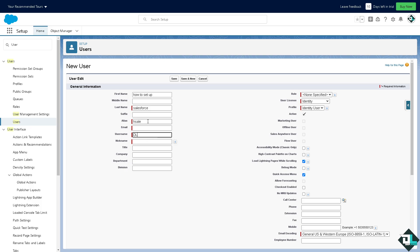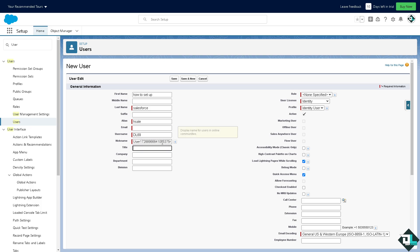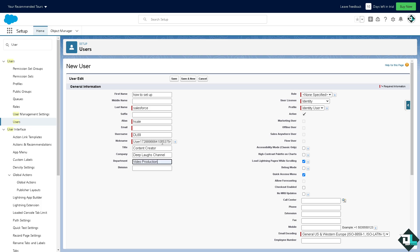Username is DL69. Nickname is something like this. You can put in some title, for example I am a content creator. Department is video production. Division is...